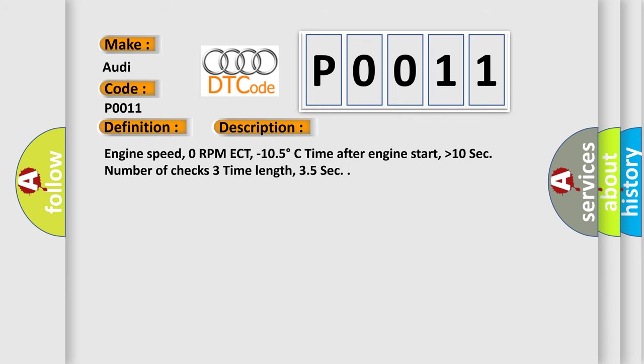Engine speed: zero RPM. ECT: minus 10.5 degrees Celsius. Time after engine start: higher than 10 seconds. Number of checks: three. Time length: 3.5 seconds.